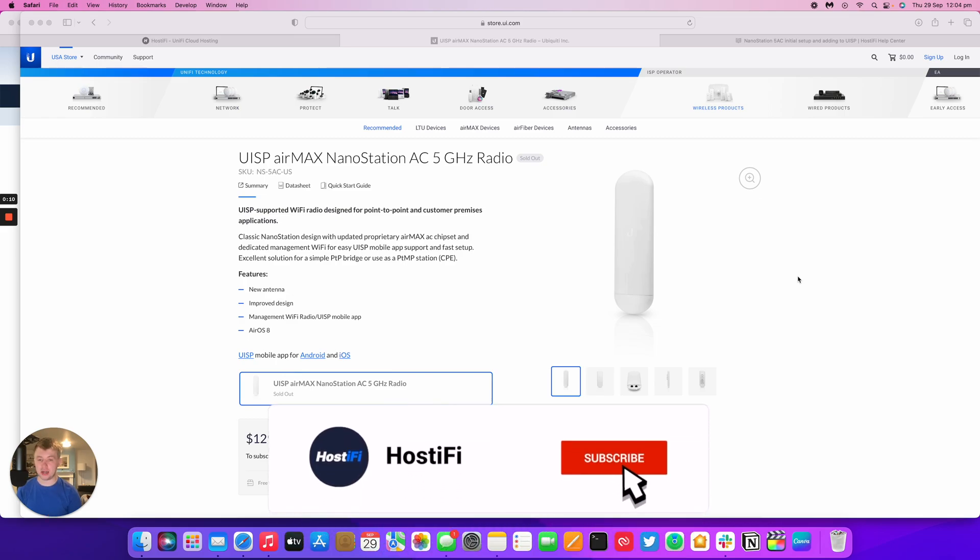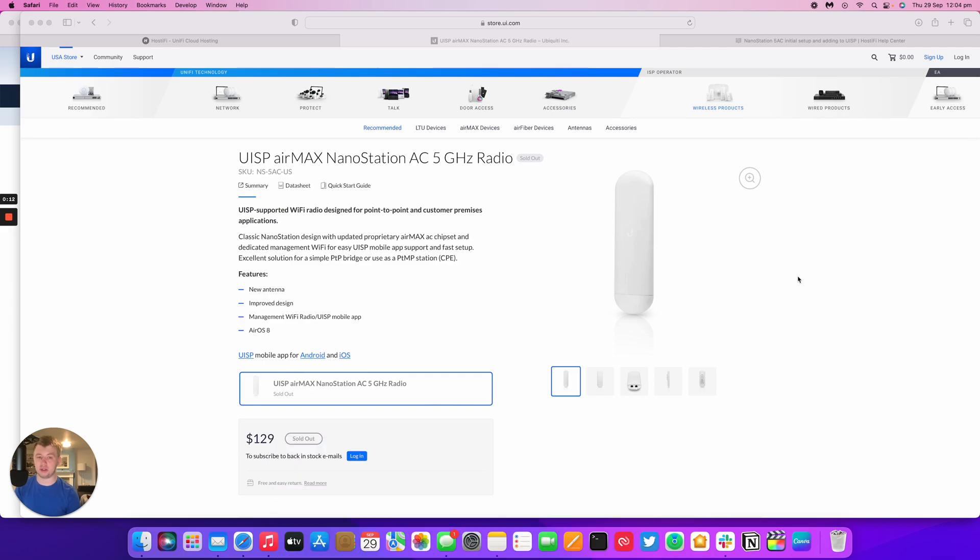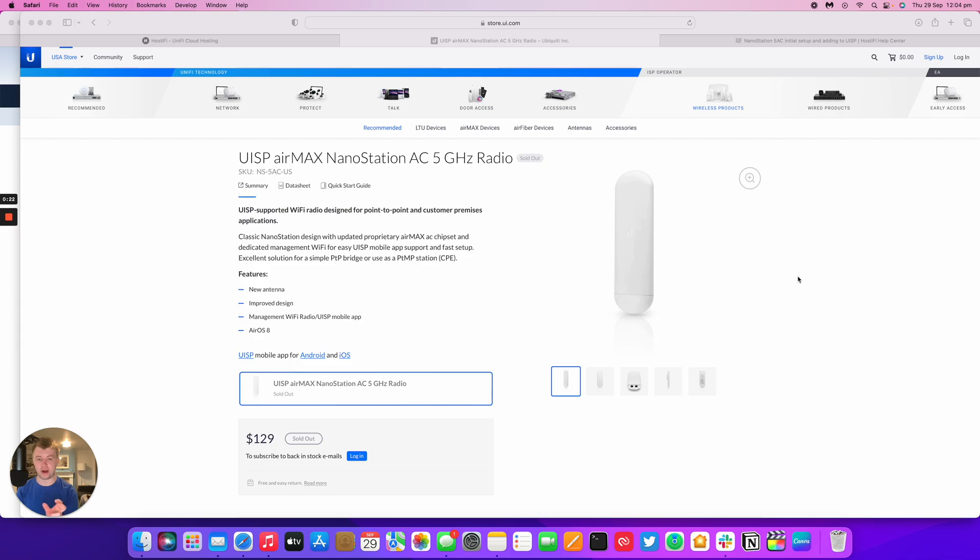So the NanoStation AC was launched a little while ago as the successor to the original NanoStation M5. That device was very popular with CCTV installers due to its low profile form factor and it could be tie-strap to a lighting pole for example.